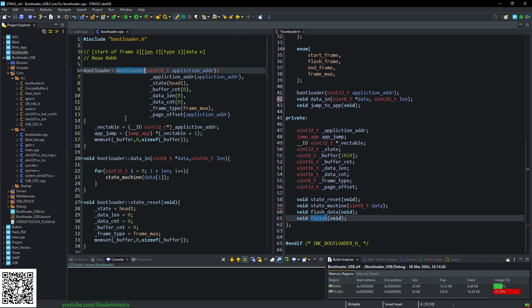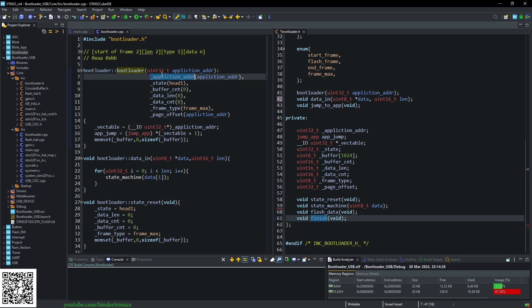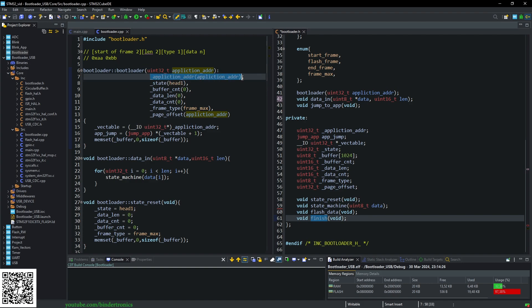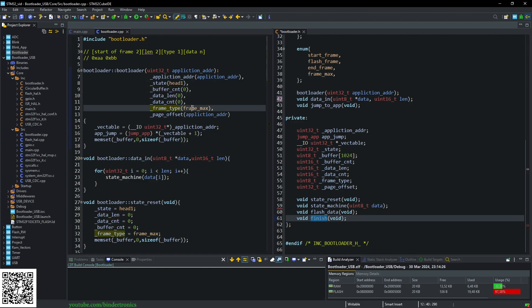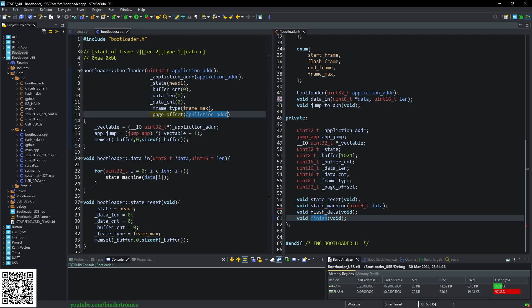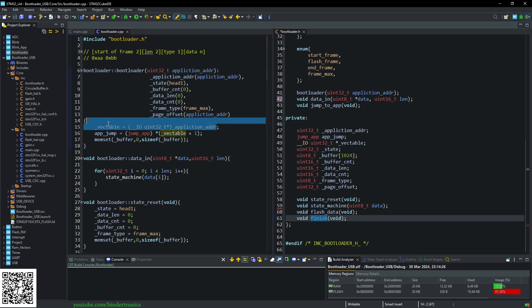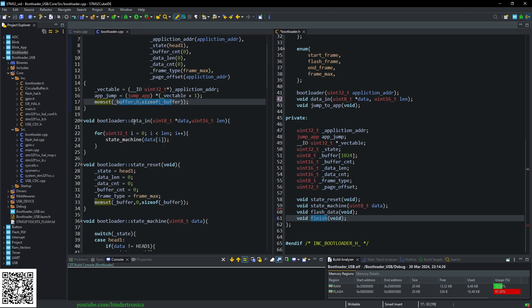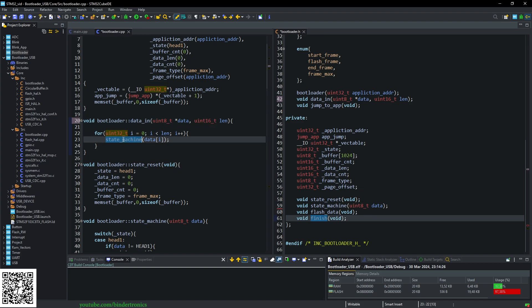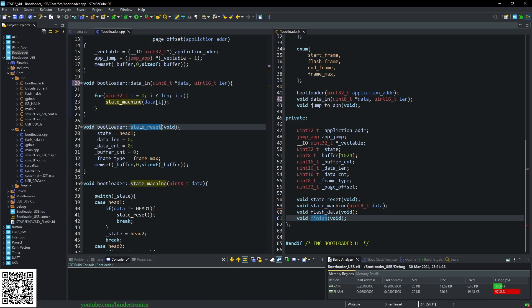Looking at the translation unit, the C++ file, in our bootloader we set the application address, we set our initial state as head one, our buffer count is zero, data length is zero, data count is zero, frame type as frame_max, our page offset to the application address. Then we do a simple setup. We get the vector table offset and then we get the jump address as well. And we clear out the memory buffer. Then we have a function that's just data_in that ingests the data that we are writing to the flash. That just iterates over and feeds the data to the state machine.